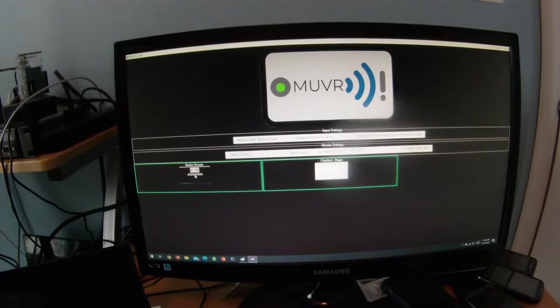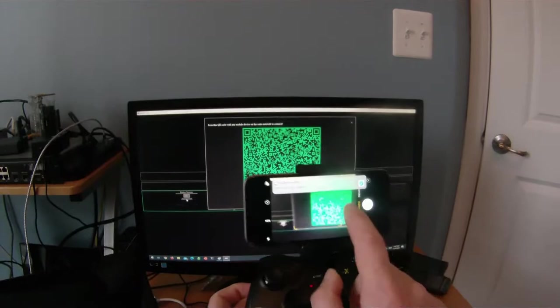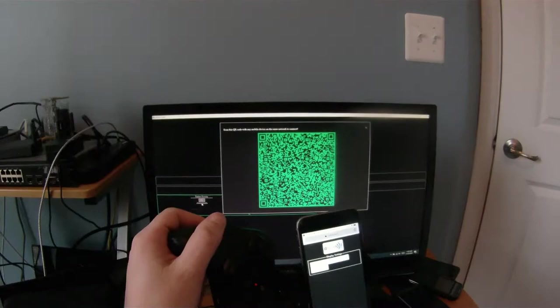The user will be prompted with a screen to select and a QR code to scan. From their mobile device, they will select the camera application. This should pick up the QR code and prompt them to open it in browser.